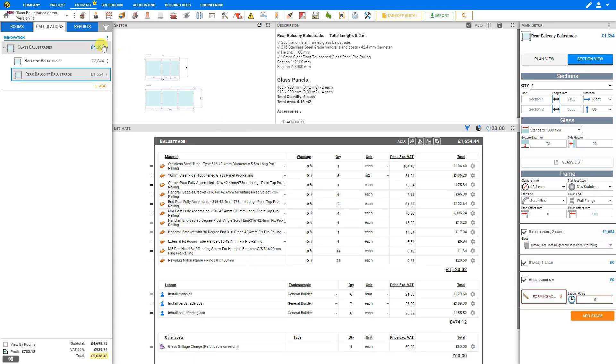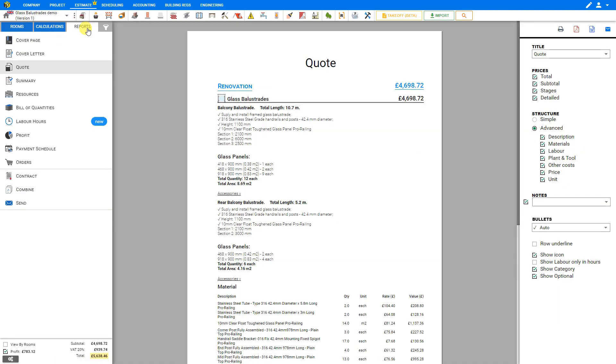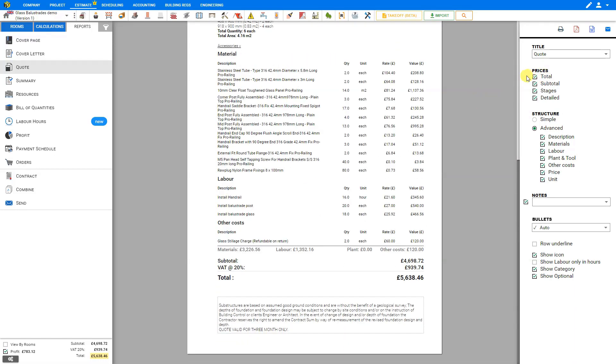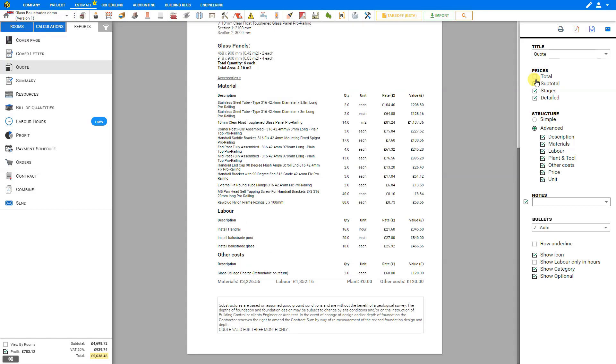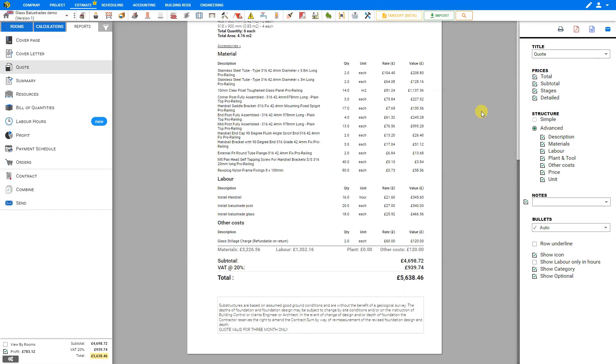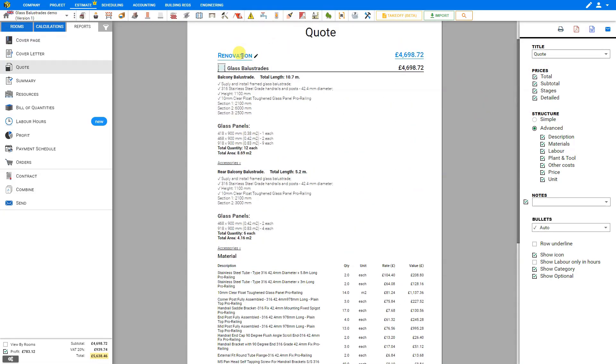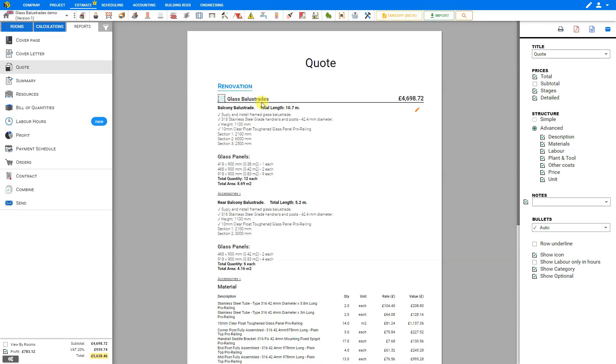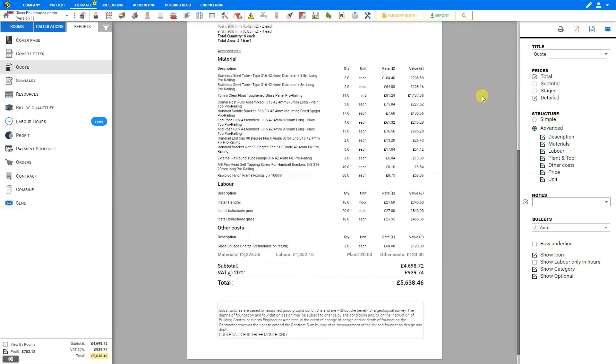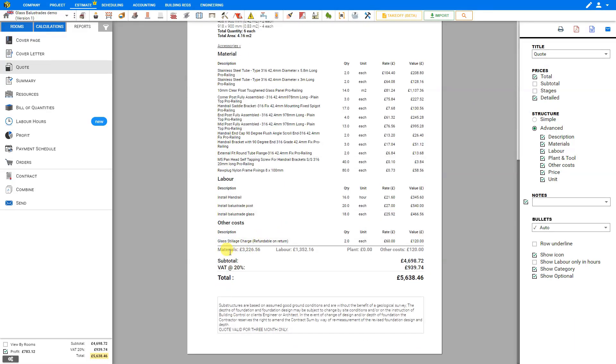Then when we're ready we can go to the Reports tab here, and here we'll see a quote for our renovation glass balustrades. We have options here to show the total pricing here at the bottom, or conceal that. We can also show or hide the subtotal per folder. In this case we only have the single folder for renovation, but if we deselect this it will hide the cost for that folder, which in this case would be redundant anyways, so we'll leave that deselected. Each of the stages also has a subtotal here, which we can show or hide by selecting the Stages checkbox here. Down below we have a detailed breakdown of our materials, labor, plant and tool, and other costs, which we can show or hide by deselecting the detailed checkbox.